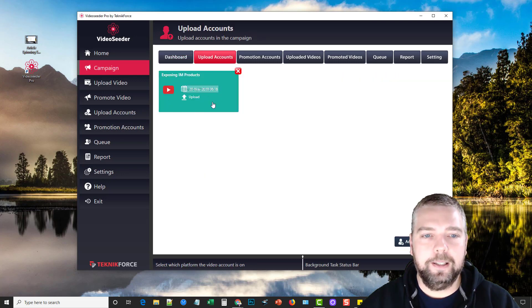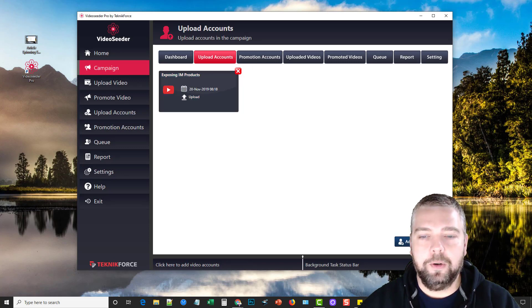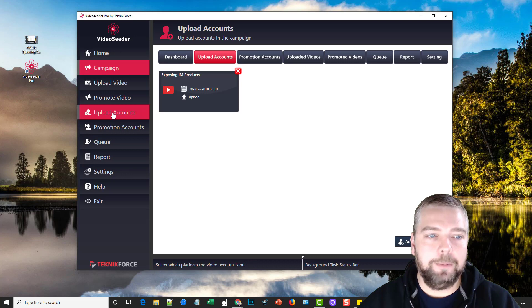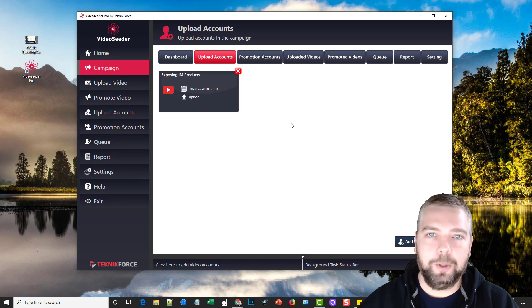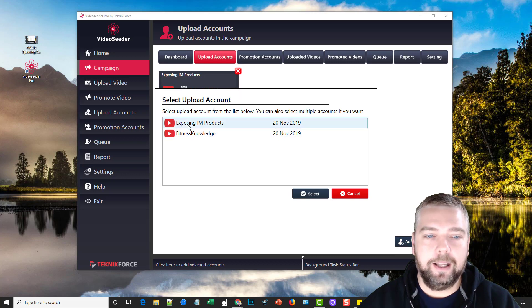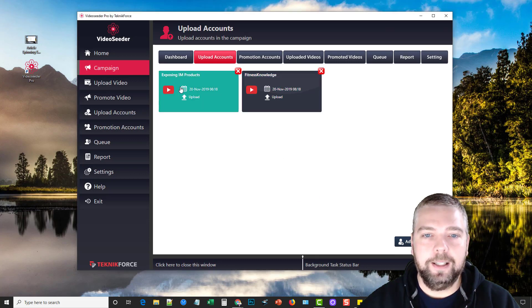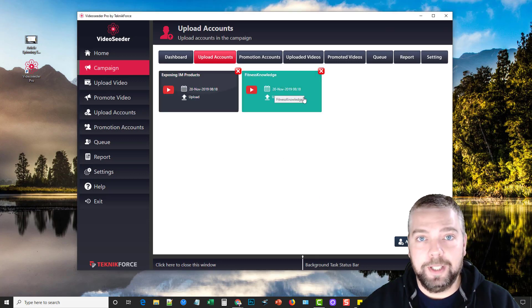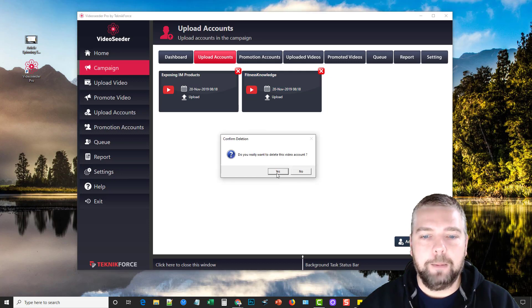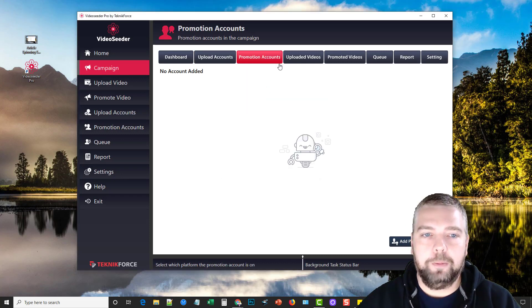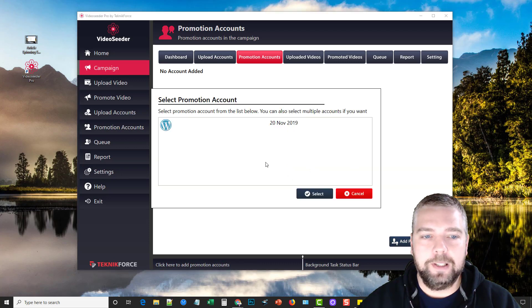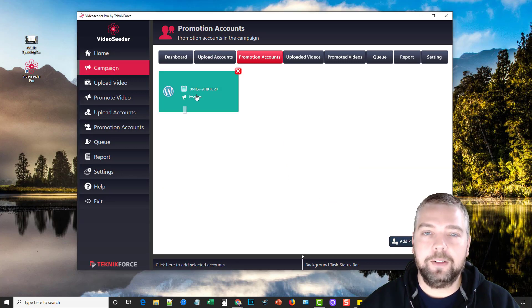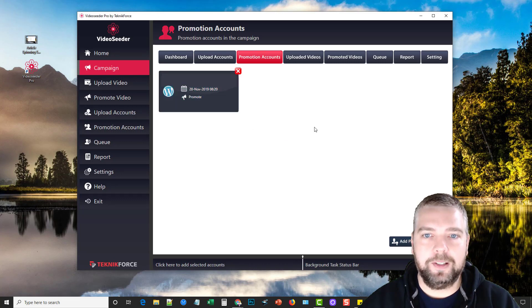And I selected this account to upload the video to and I can add other ones. So I had under my upload accounts two different YouTube accounts. So if I wanted to upload this video to another account I could click here and I could also choose this account, select it, and then it would upload it to this account too. So I'm not going to upload it to that one because it's not relevant. And then you got your promotion account. So if I wanted this to be syndicated out to my WordPress site that I added, I can click select and it's going to syndicate it out to that WordPress site as well.